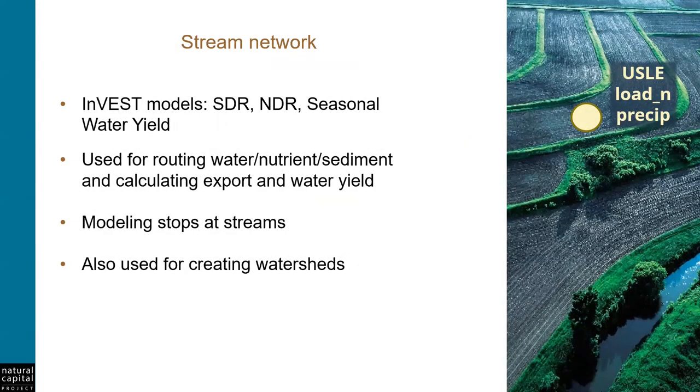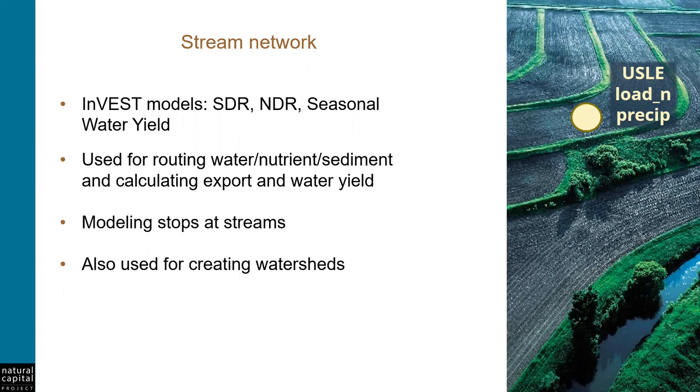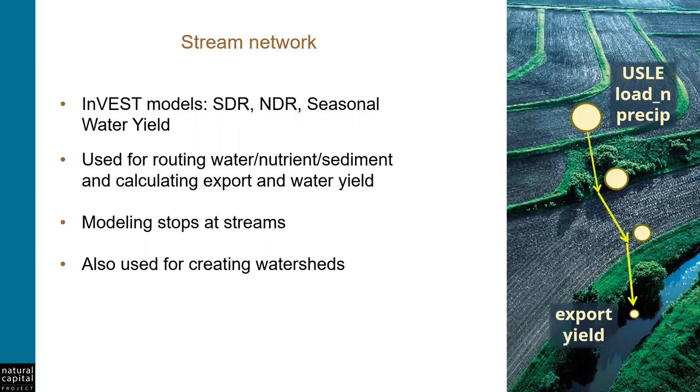There's three INVEST models that make use of a stream network. The sediment model, SDR, nutrient model, NDR, and seasonal water yield. The way these models work, nutrient, sediment, or precipitation, runs off of a pixel on the landscape, and it moves down slope until either it is retained by the landscape, or it reaches a stream. Once it hits a stream, the model stops calculating, since these models do not include in-stream processes.